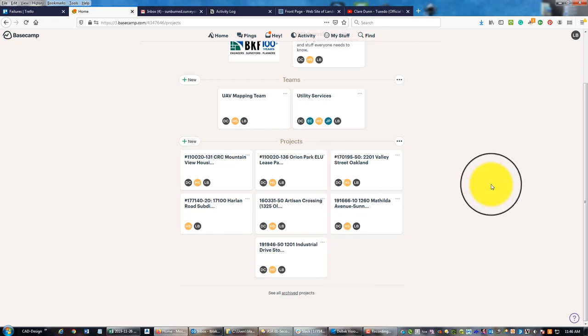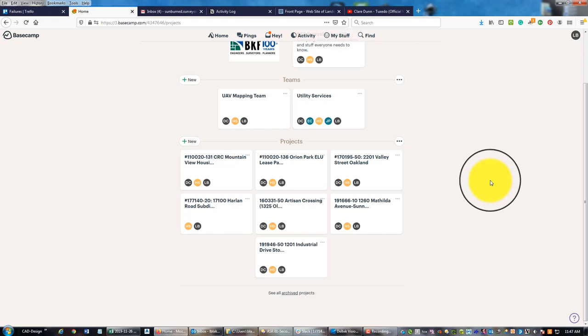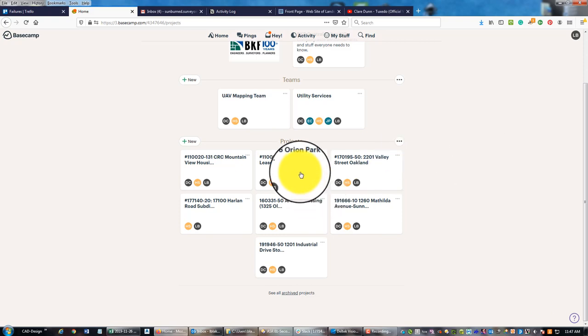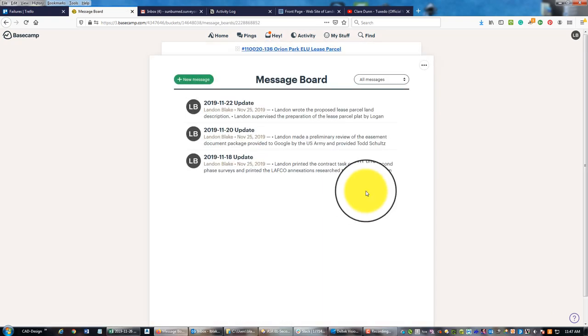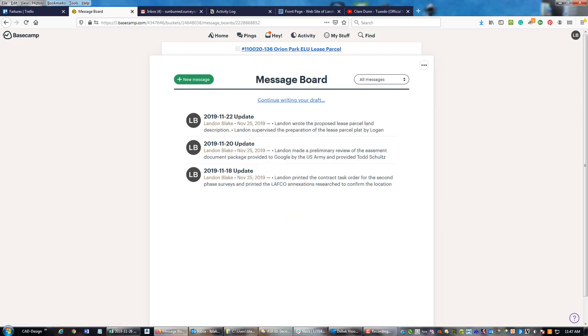I've got that project up in Basecamp. We're going to open up the project and add some messages to the message board and attach some of the important emails that we've gotten from the client.